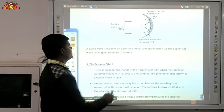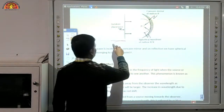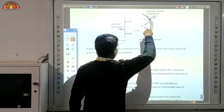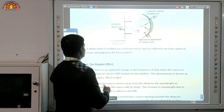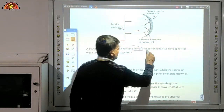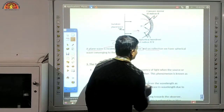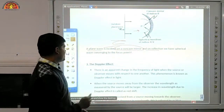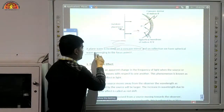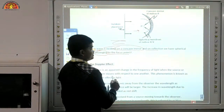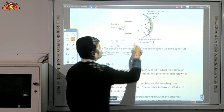Now come to the plane wave when it is incident on a concave mirror. A plane wave incident on a concave mirror, after reflection, gives a spherical wave converging to the focus point F.